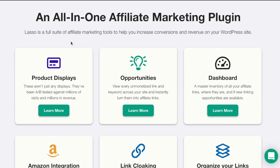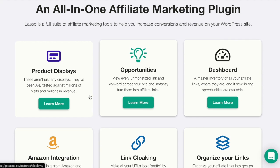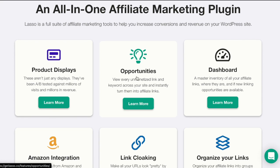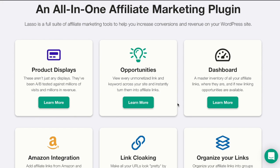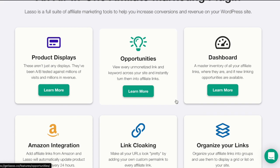It's a full suite of affiliate marketing tools. You can have beautiful product displays. It has an option called opportunities where you can view every unmonetized link in your article or blog and keywords across your site and instantly turn them into affiliate links.